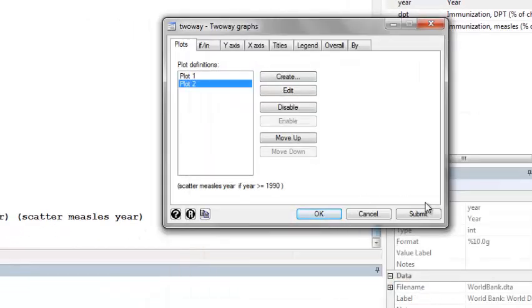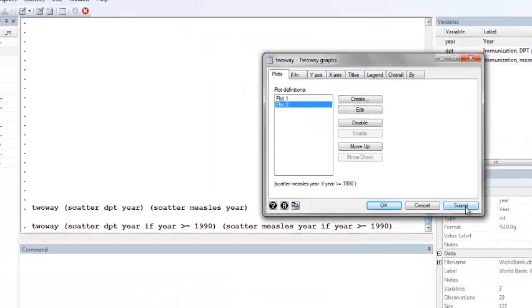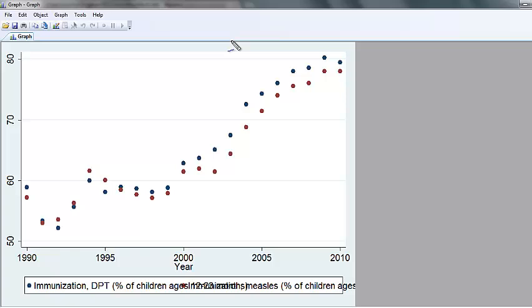Once I've done this, I can hit submit. And I now see that my x-axis excludes the 1980s and starts at the year 1990 as I wanted. This is how you would restrict to include only certain observations in a scatterplot.